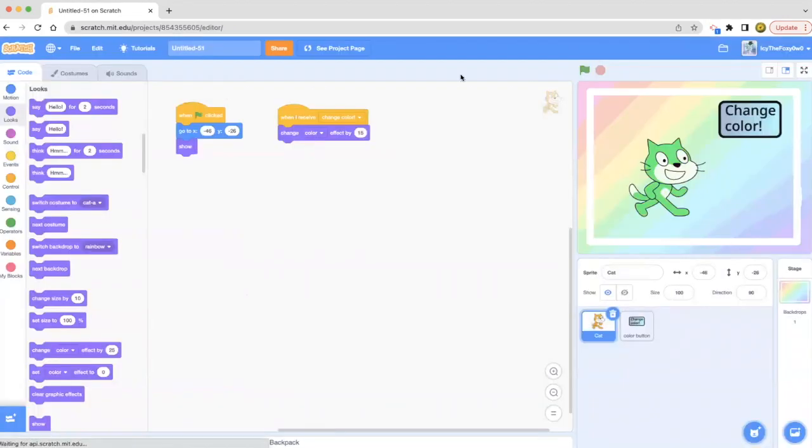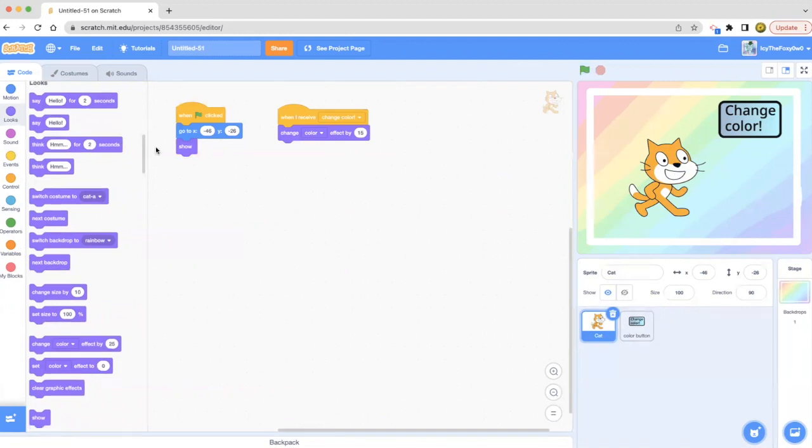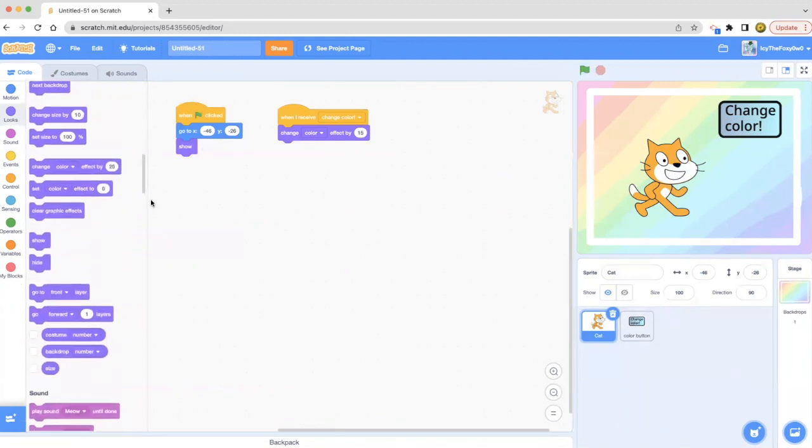Now at the beginning of the project you see that the cat changes back. We don't need a set color effect to zero, but I'm going to put it in anyways just to make sure.